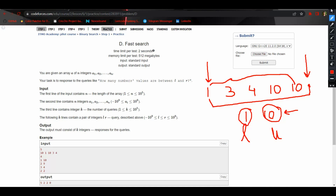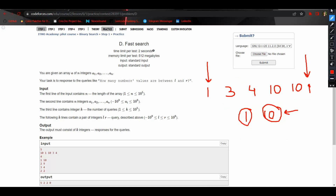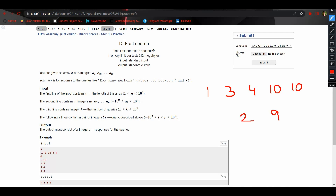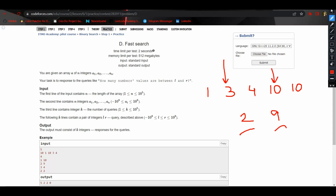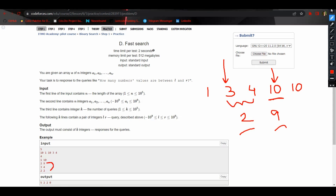Now let's see for another query. For query two and nine, we will find the lower_bound for two, which points to the corresponding position, and we find the upper_bound for nine, which points to the first element just greater than nine. We get these two pointers and the difference between them is two, which is our answer for this query. This is how we find the answer using iterators with lower_bound and upper_bound.